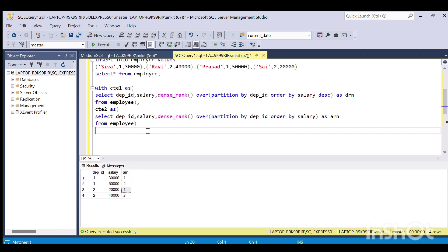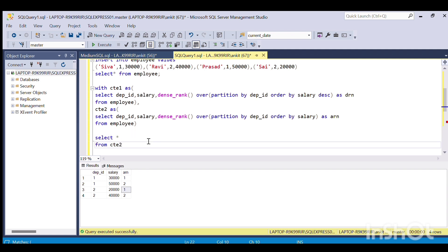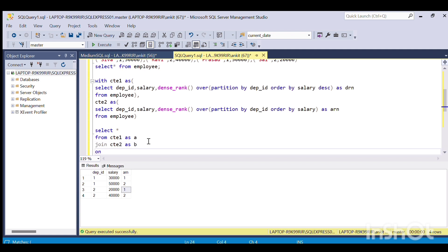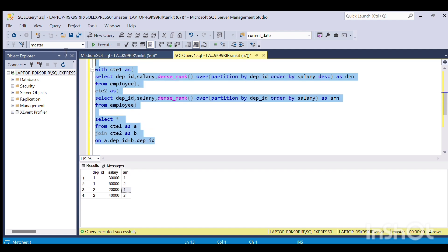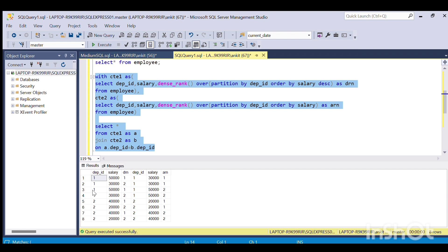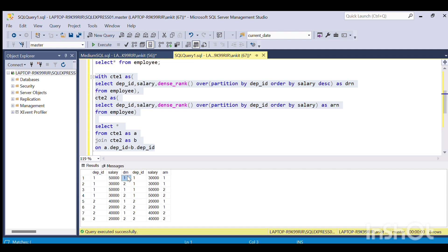Now I need to join these two tables based on the department IDs. I write: SELECT * FROM cte1 AS a JOIN cte2 AS b ON a.department_ID = b.department_ID. Running this query, we get all the records from both tables combined via an inner join.